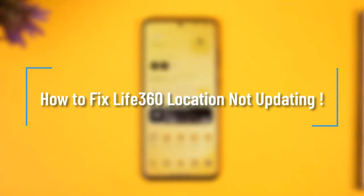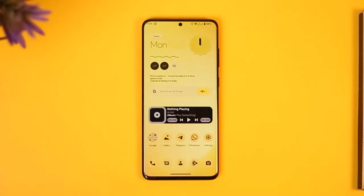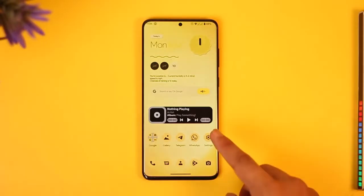How to fix Life360 location not updating. Hi everyone, welcome back to our channel. In today's video, I'll guide you on how you can fix Life360 not updating your location in the background. Make sure to watch the video till the end.